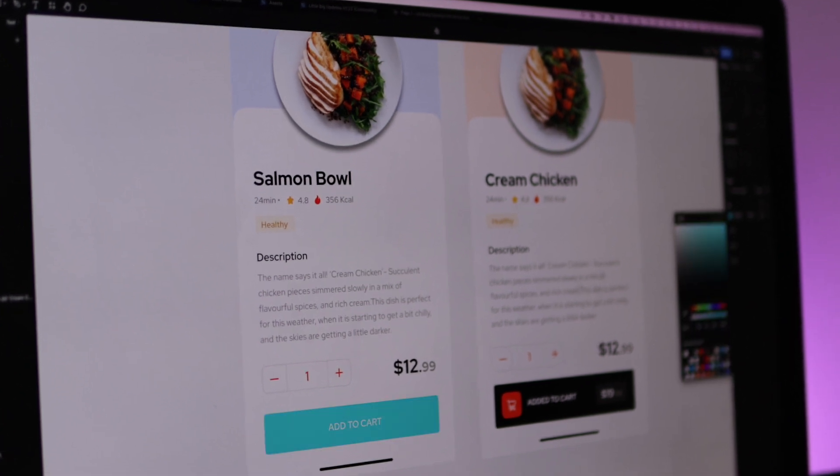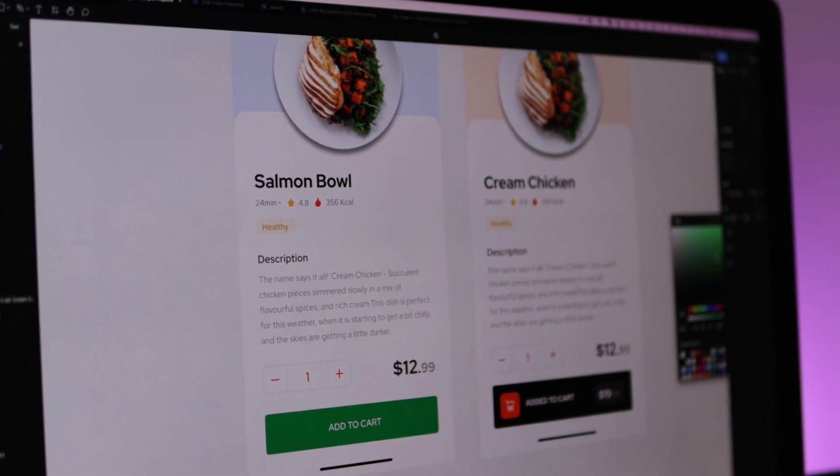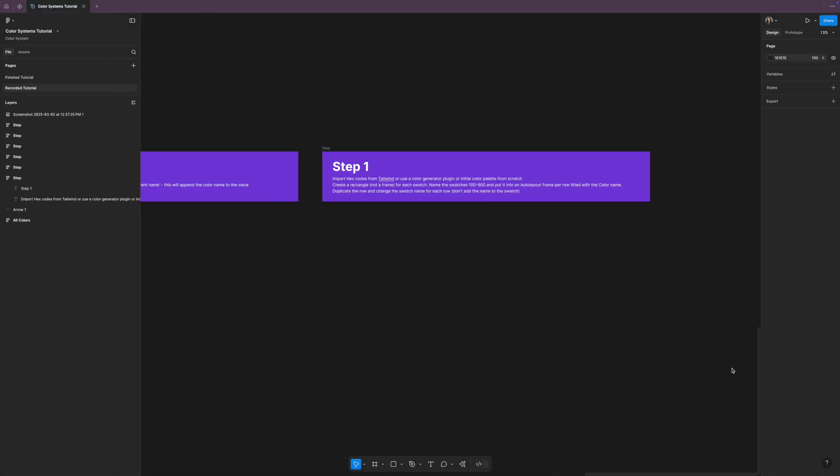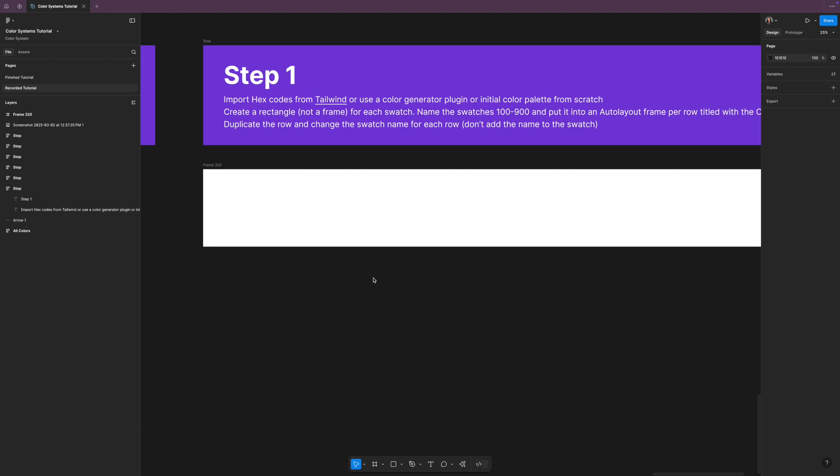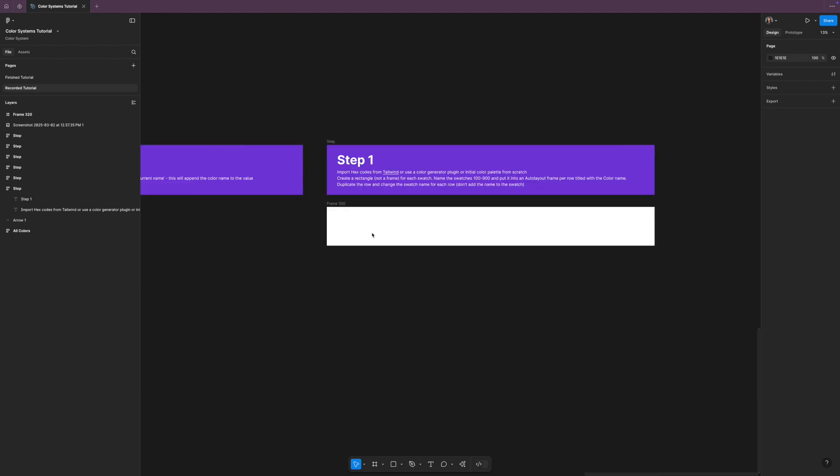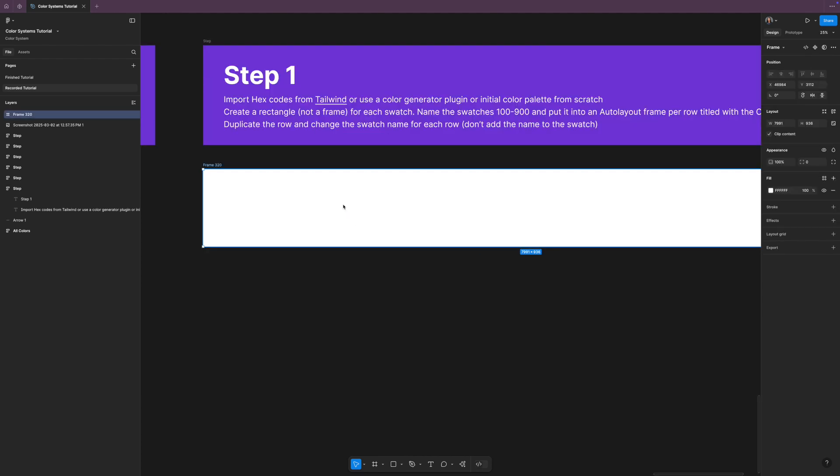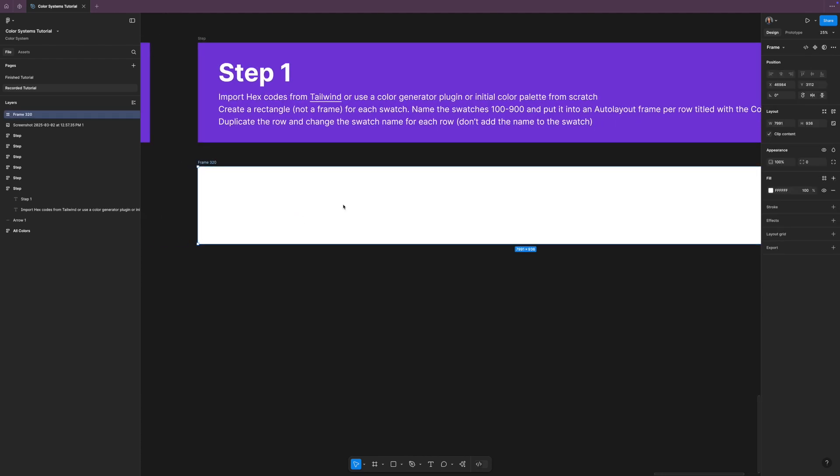Ideally what you want to be able to do is map your own colors to Tailwind. So here we are in Figma and we're just going to take this step by step. The first thing that we need is our main color palette.